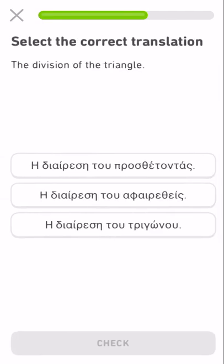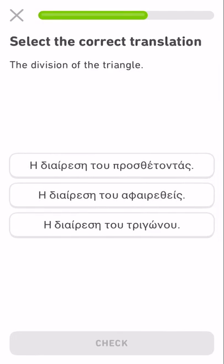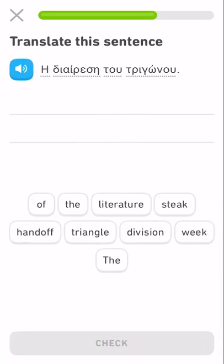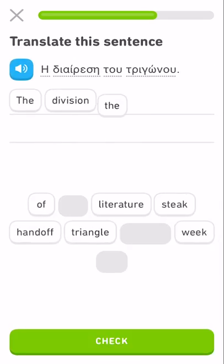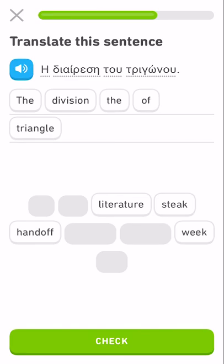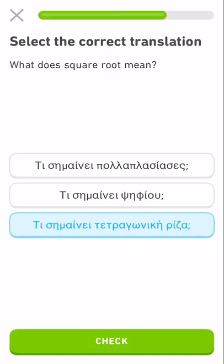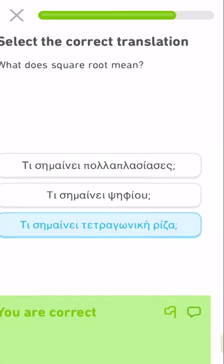The square is a shape, the division of the triangle. What does square root mean? Now in Greek they say what means square root. So what means square root?